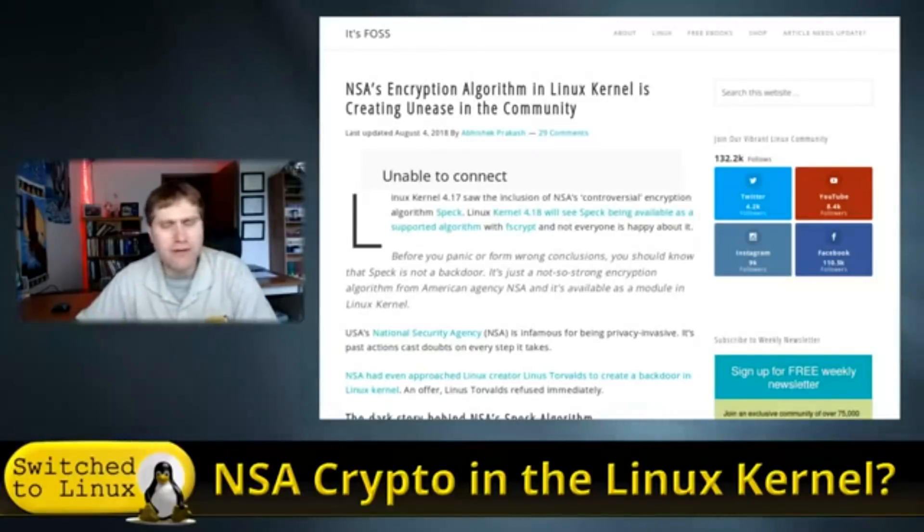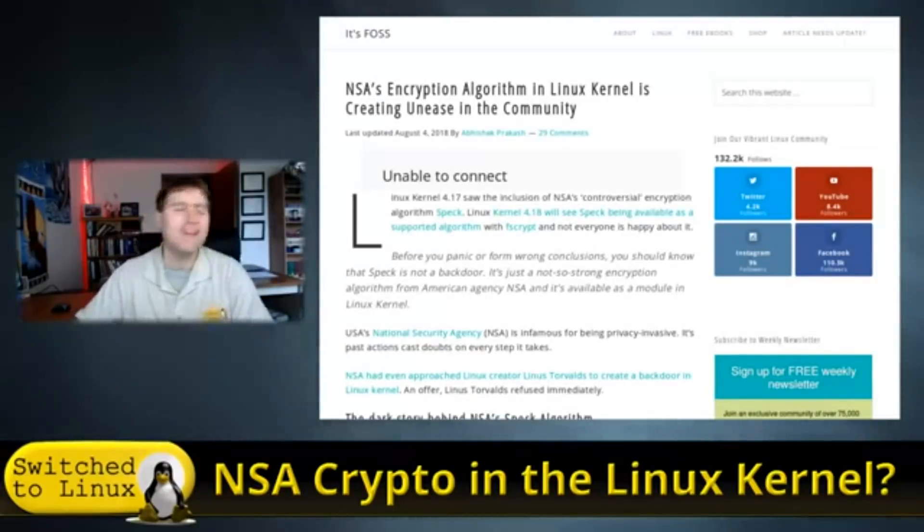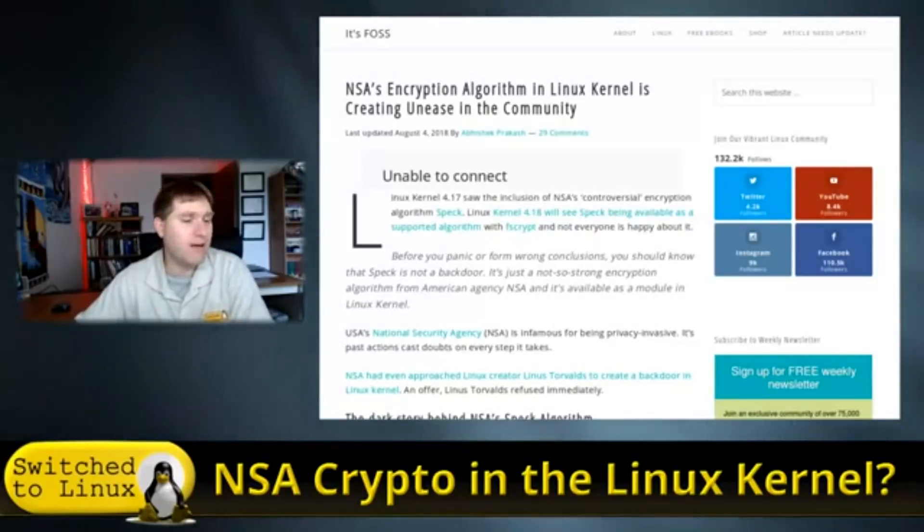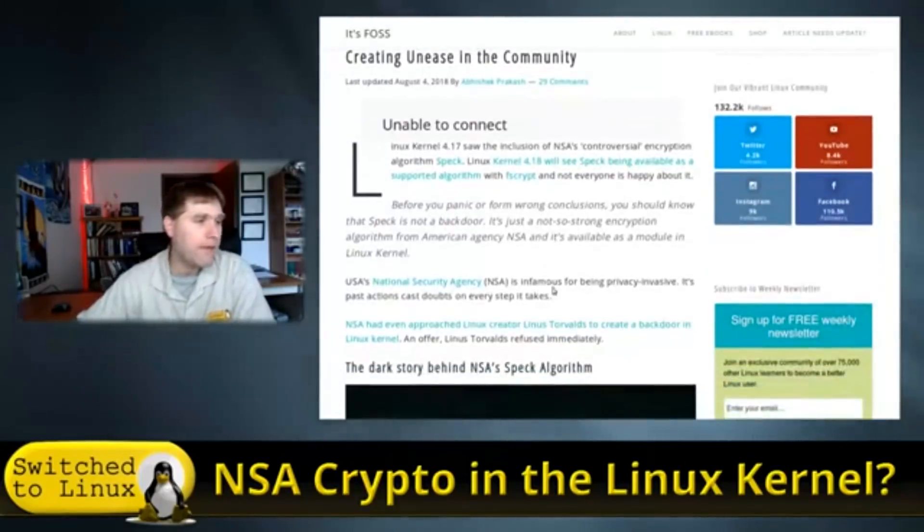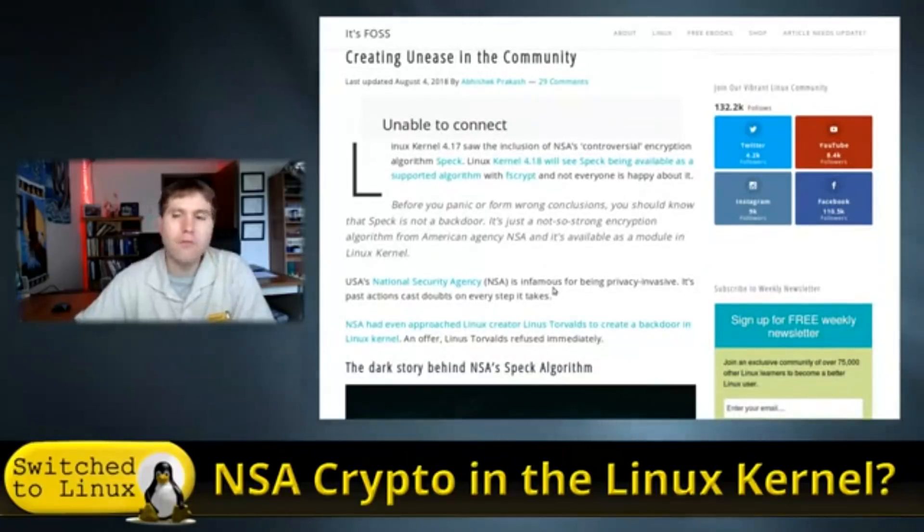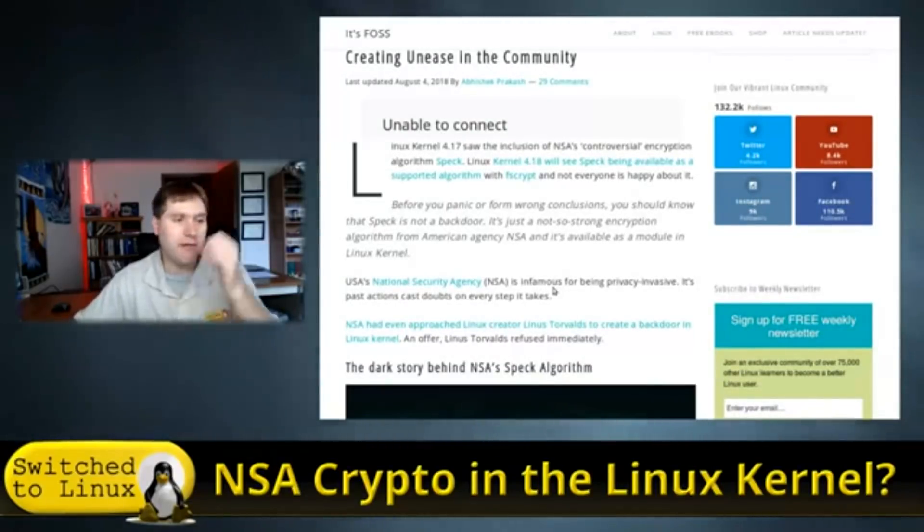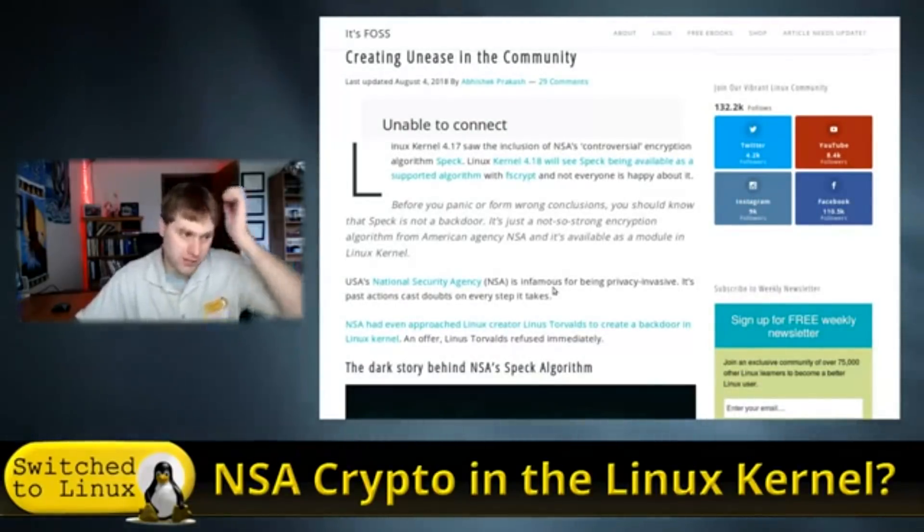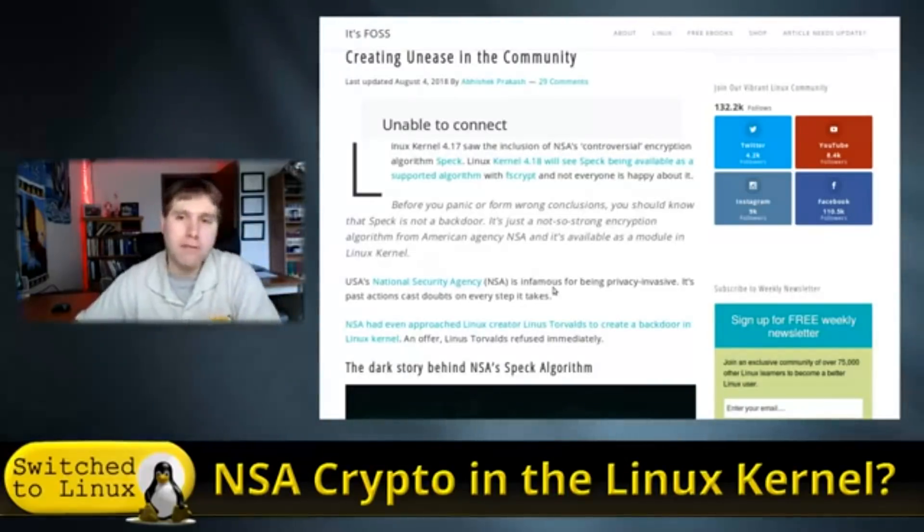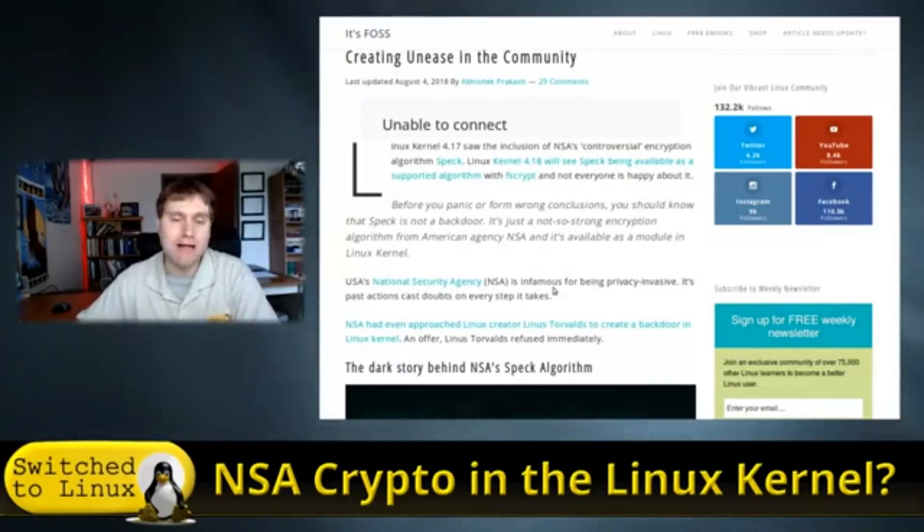And what does all this have to do with No Child Left Behind? So we're going to unfold this. Let's start with looking at this article itself. This applies to Linux kernel 4.17, where these two applications, Speck and Simon, were implemented into the kernel as a module.